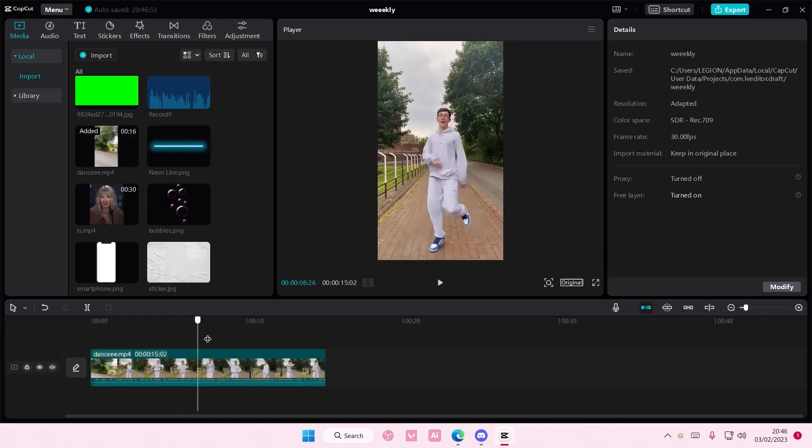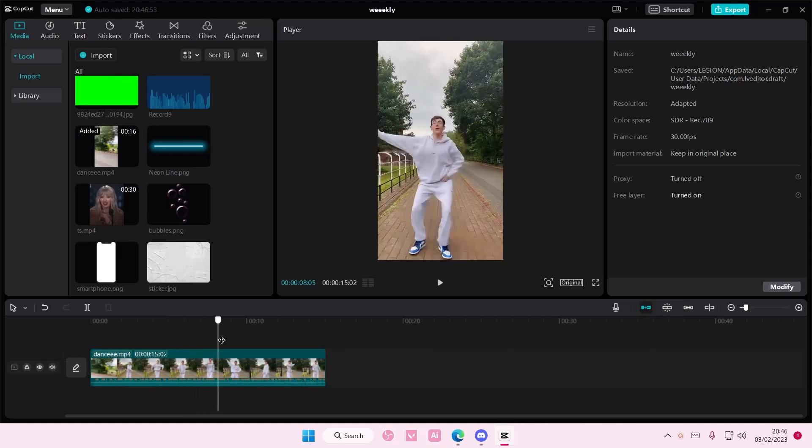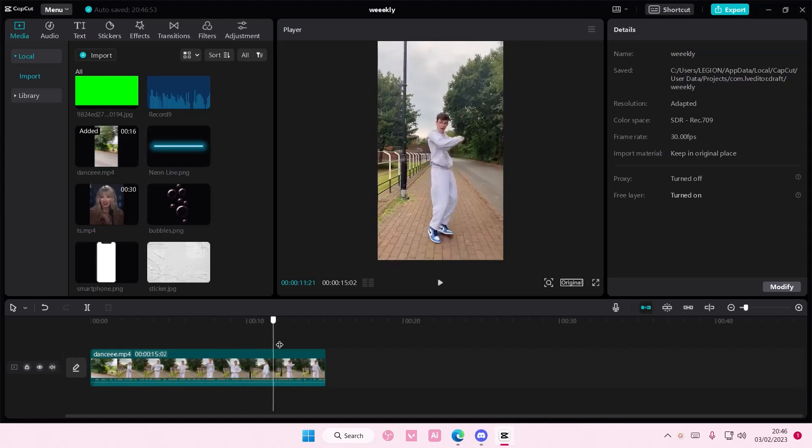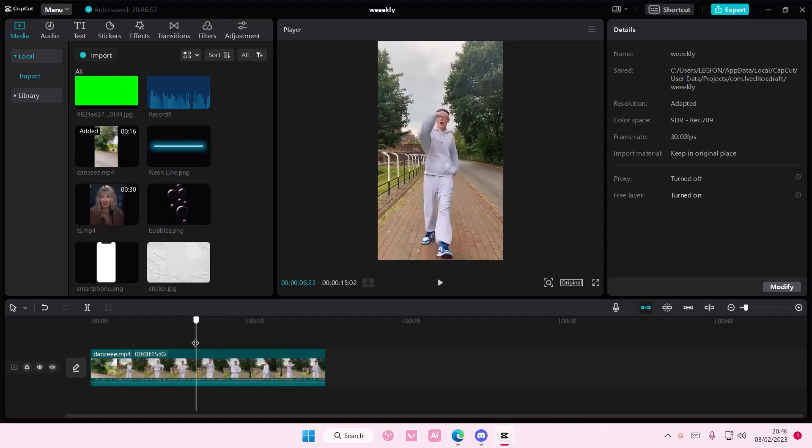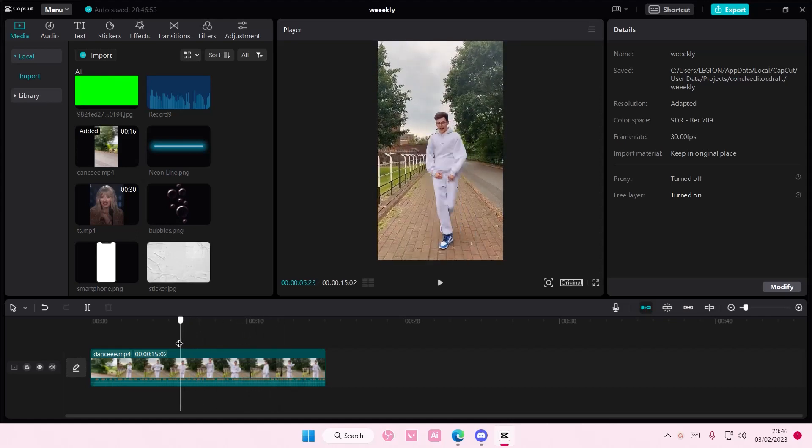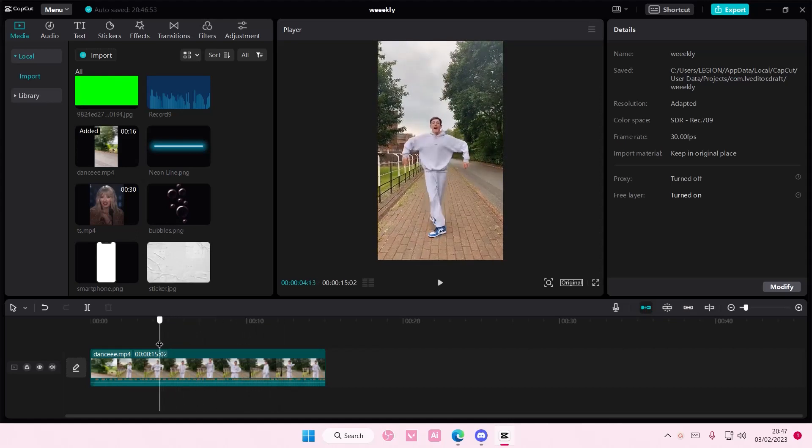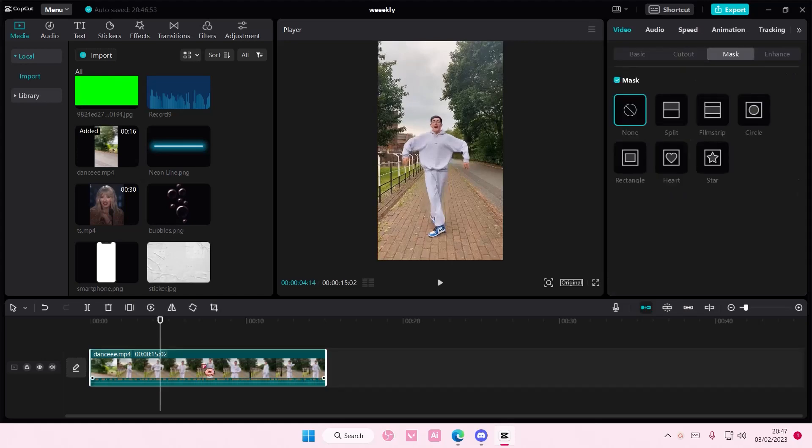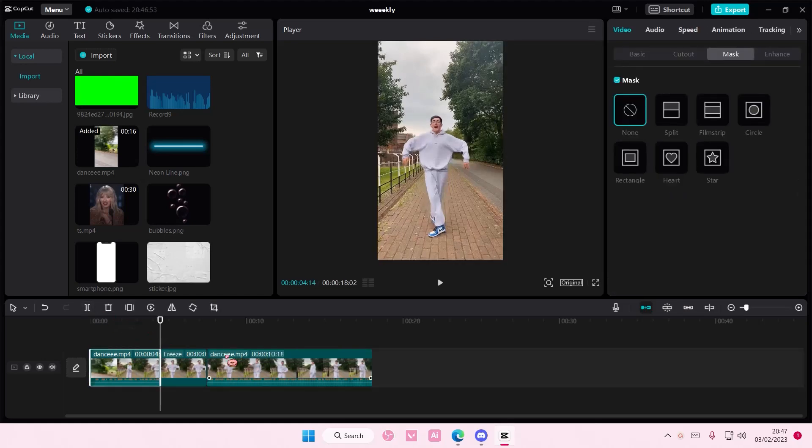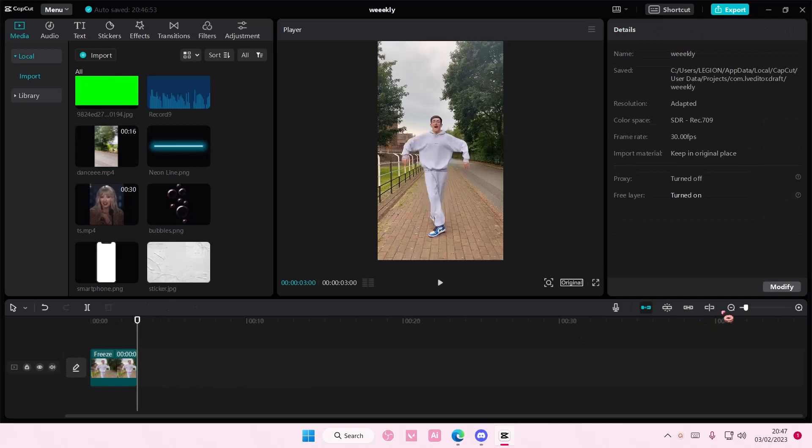So I'm just going to go to the part where I want to freeze the frame. I'm going to freeze the frame like here. Select it and select freeze, and just delete the rest of the part.